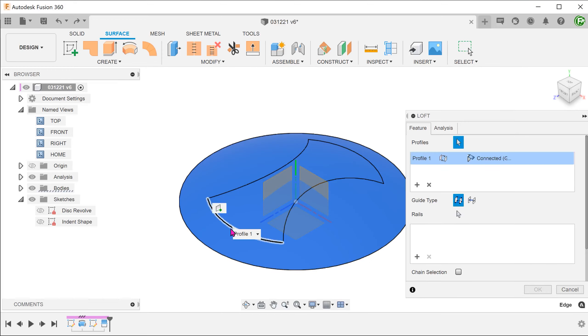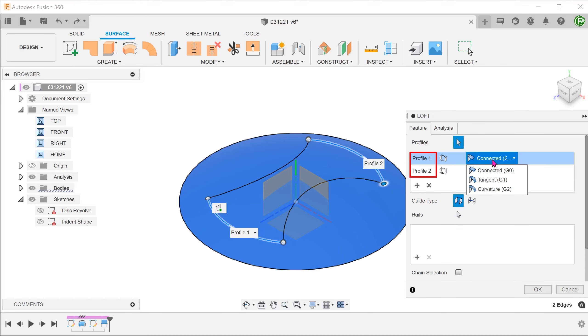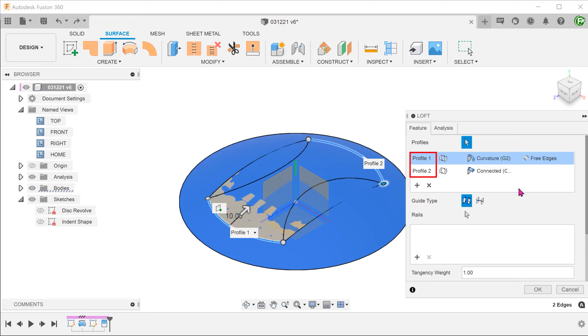We shall loft from this edge to this edge. Set both continuity options to Curvature and align to surface.